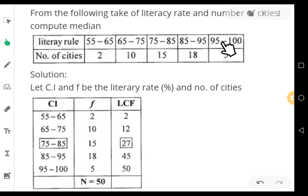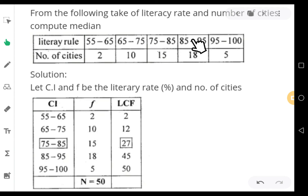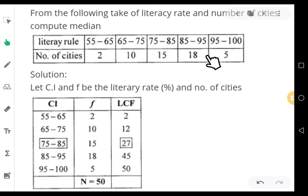Can we solve the median for this problem? Yes, you don't have any problem relating to unequal widths of class intervals. Even if each and every class interval has a different width, you need not worry about it while computing the median.